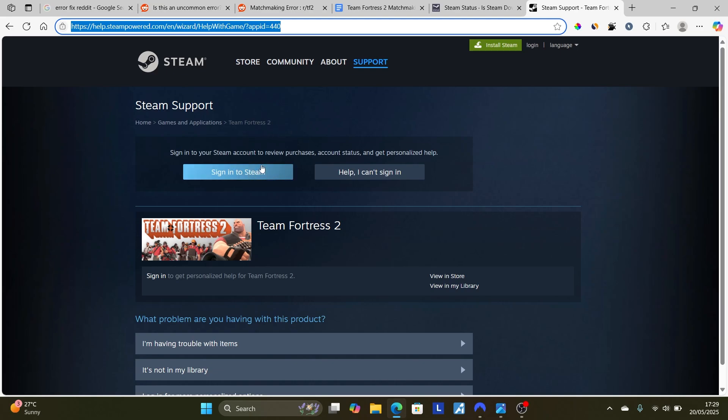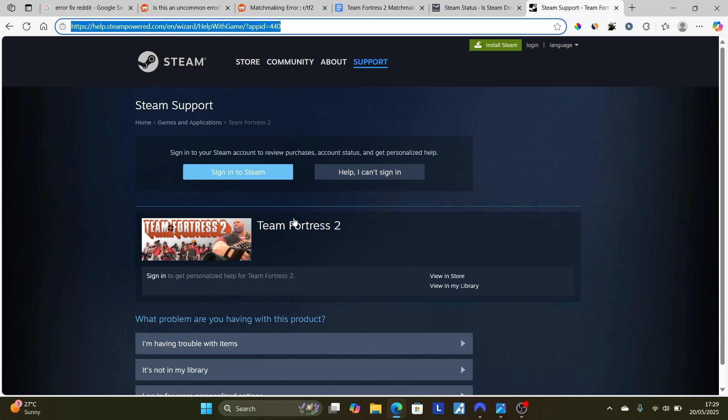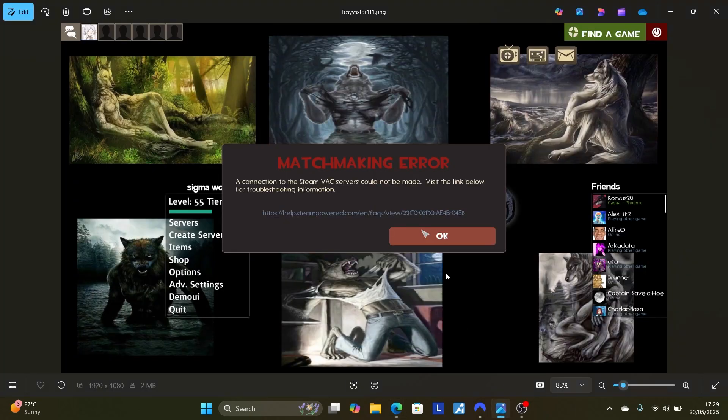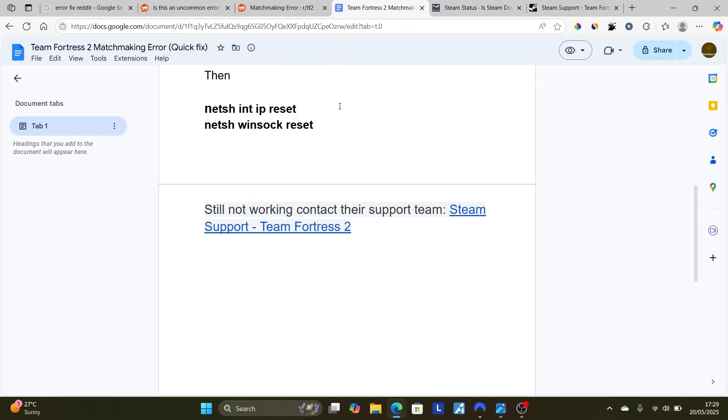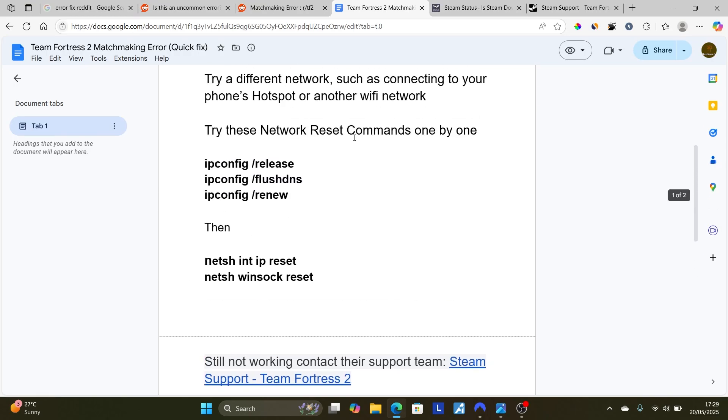Just make sure to sign in using your Steam account and you'll be able to contact them and they'll help you regarding these matchmaking errors. But in most cases, if you follow all the instructions correctly, I'm sure you'll be able to resolve this matchmaking error issue.